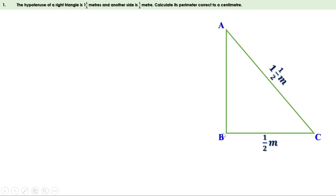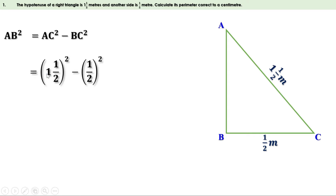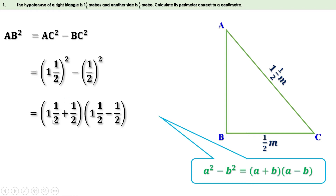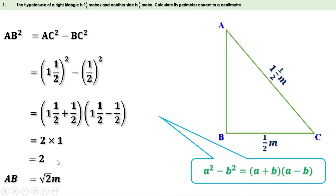We know altitude squared equals hypotenuse squared minus base squared. Therefore AB² = AC² − BC². AC is one and a half and BC is half, so we can write this as (1.5)² − (0.5)². Using the identity A² − B² = (A+B)(A−B), this equals (1.5 + 0.5)(1.5 − 0.5) = 2 × 1 = 2. Therefore AB² = 2, so AB = √2 meters.